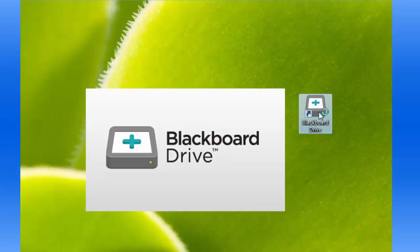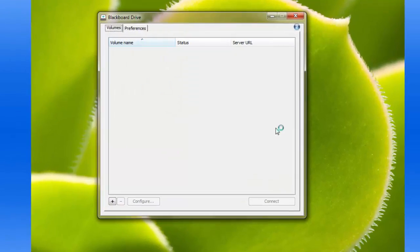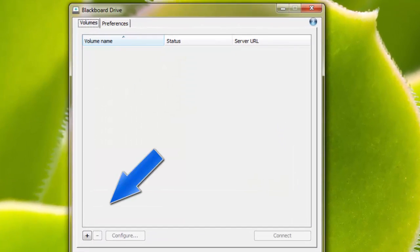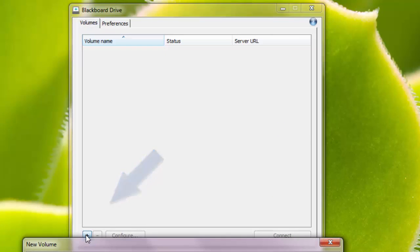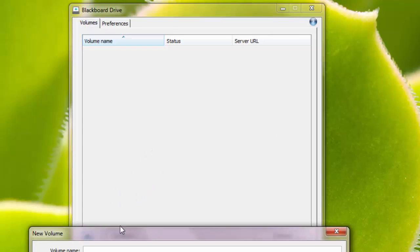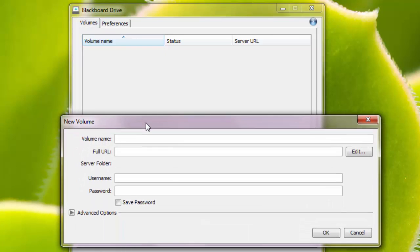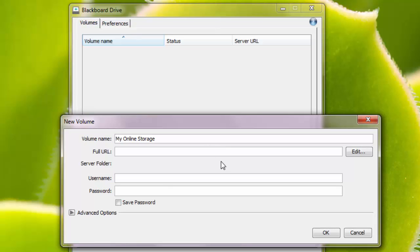Open the program and click on the plus button in the lower left-hand corner to create a new volume. This is simply a connection to a remote folder or file area, in this case on our Blackboard servers. I will name mine My Online Storage.